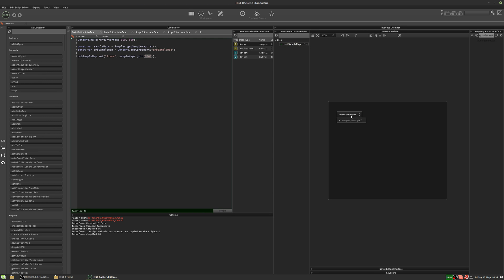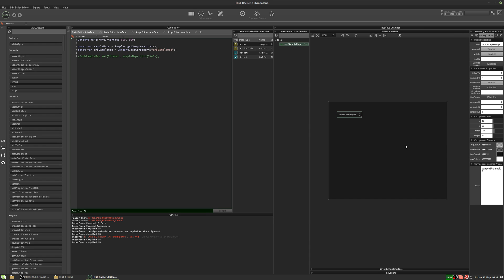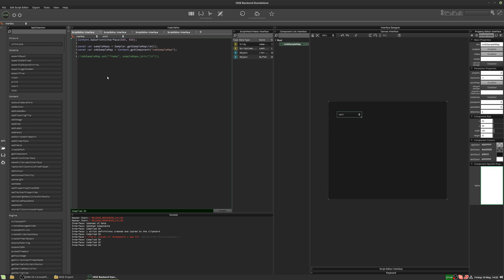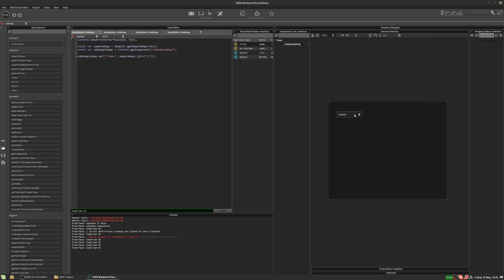That didn't work, so let me check what the separator should be. I'll manually type some items into the box, compile, click the widget, and press J to inspect it. Okay — it's a backslash-n, not a forward slash. I used a forward slash, which was wrong. Changing it to a backslash now — there we go. Now we've got our sample maps listed in our combo box.